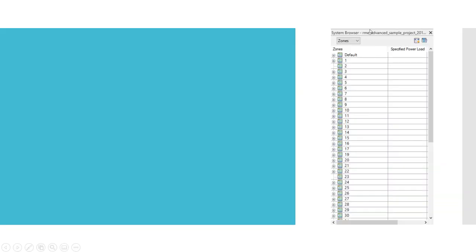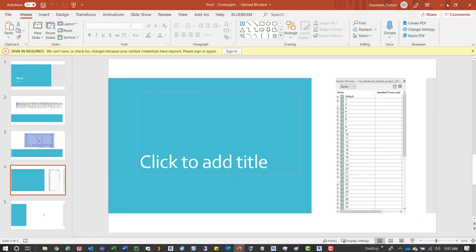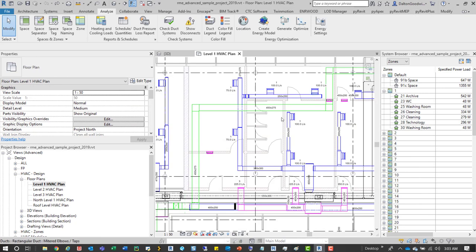This is what the system browser looks like, and if we filter to the zones we'll see that in this MEP advanced sample model there's a bunch of different zones in here and then within those are different spaces. So I'll close this and we can take a look at that.